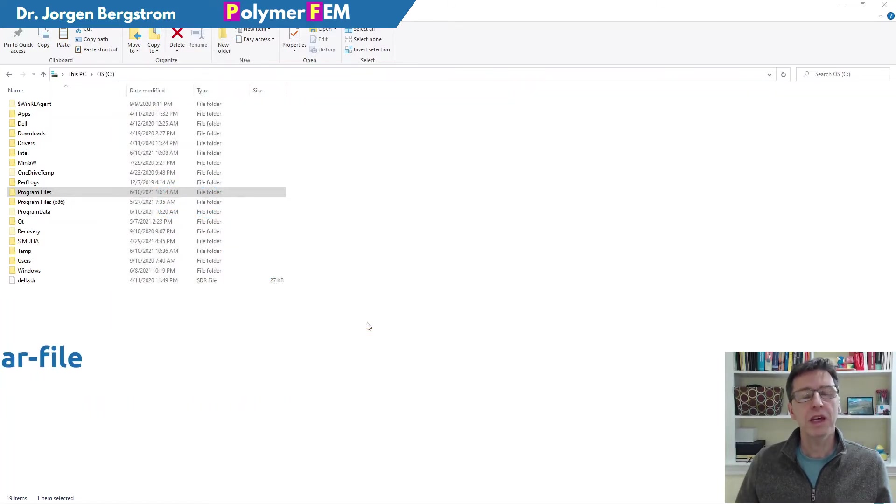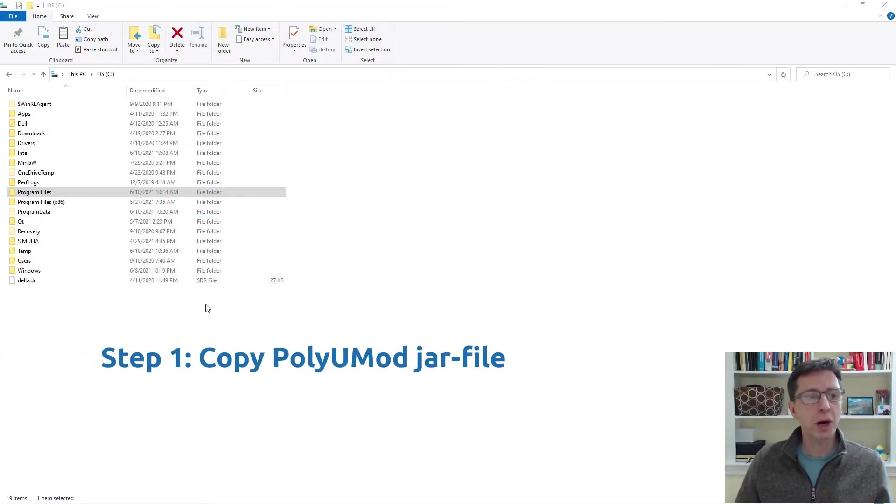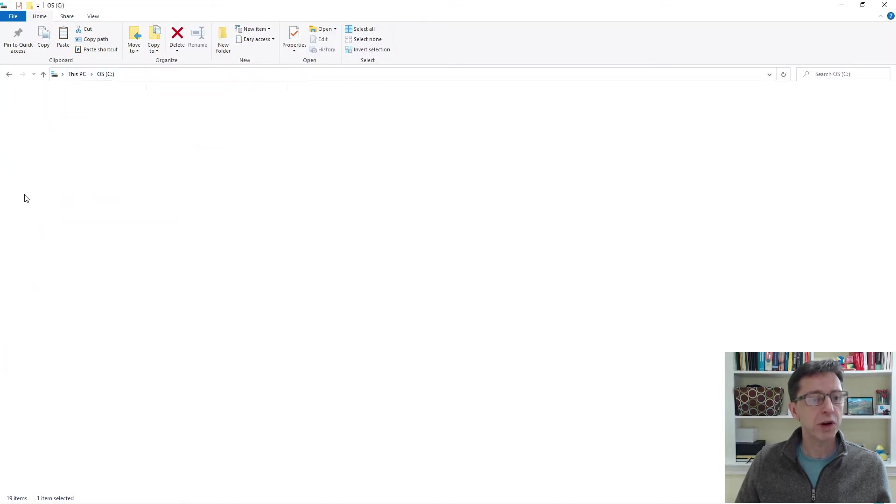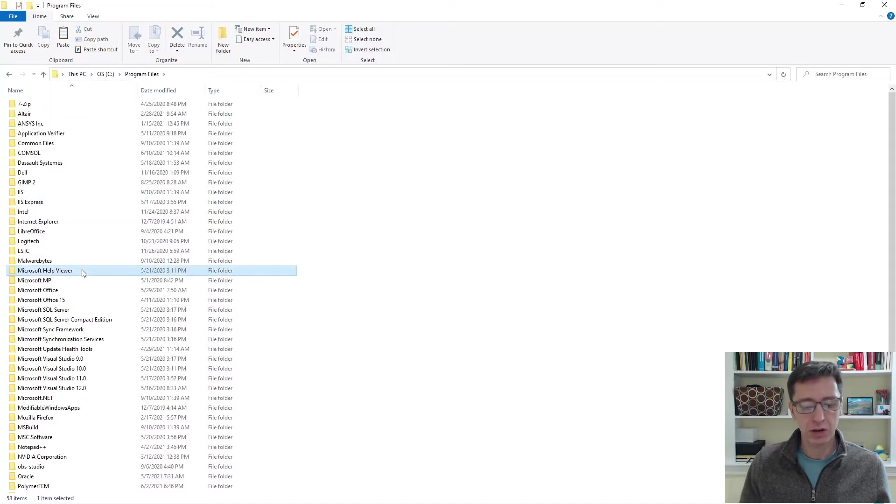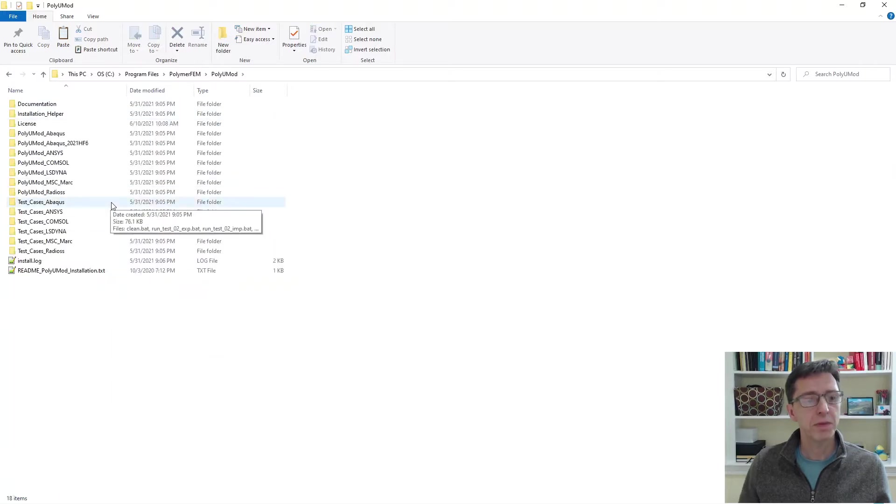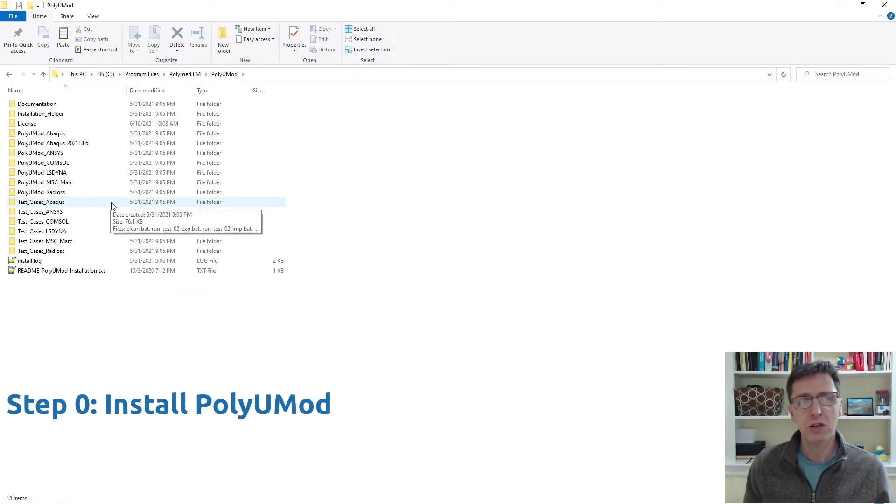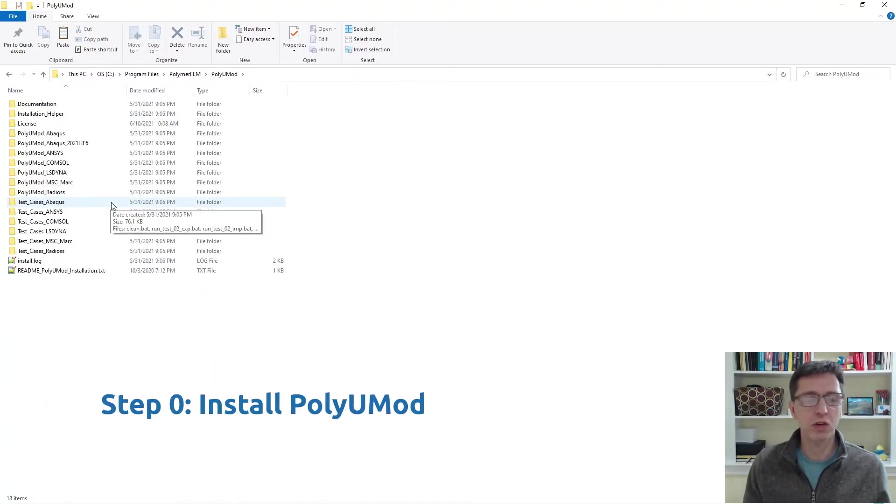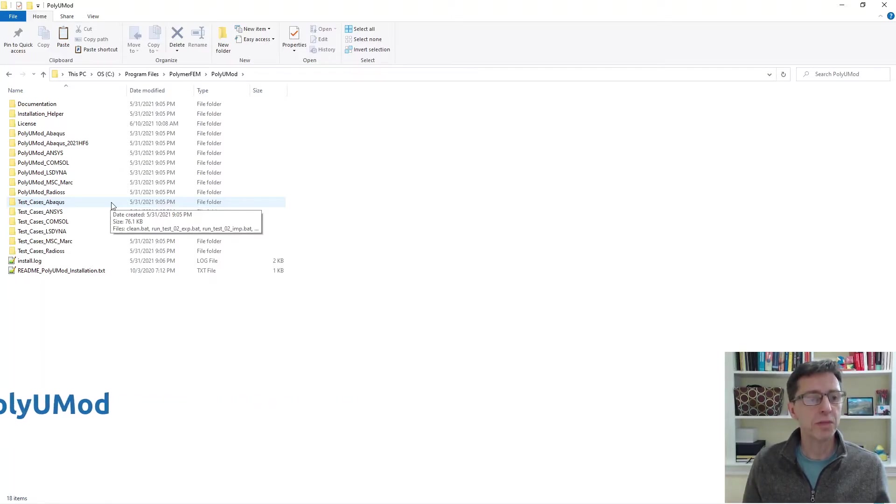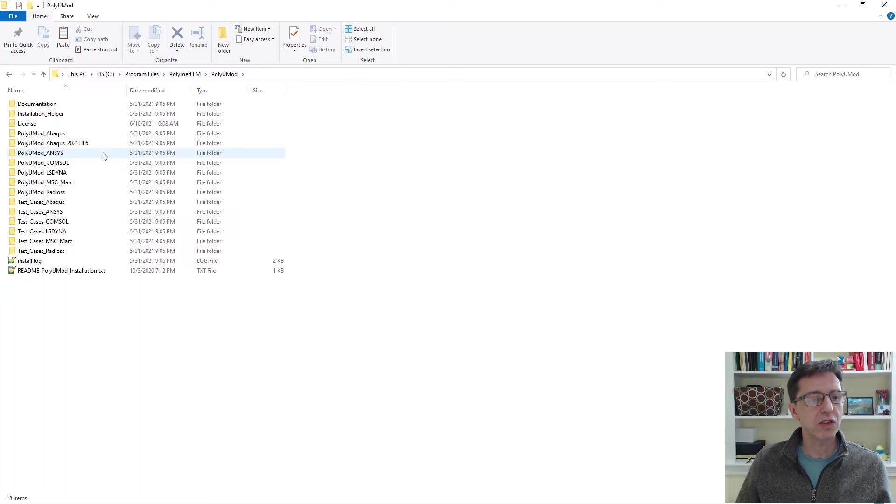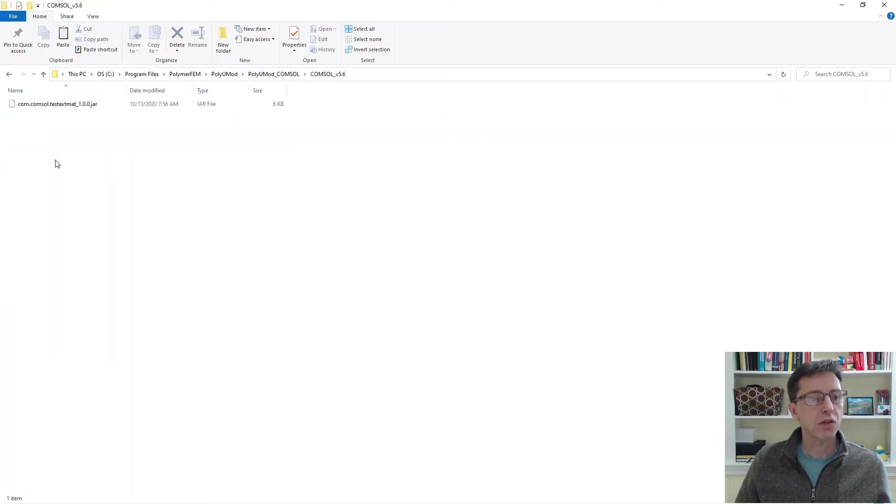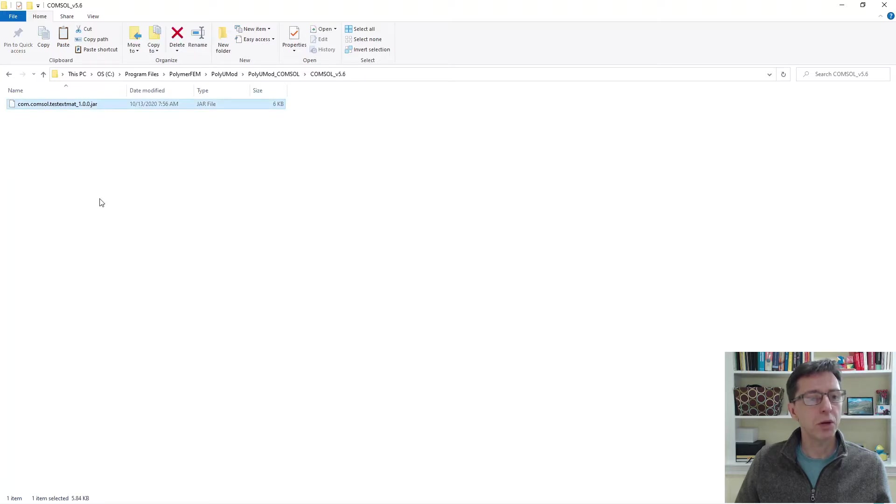The first step is to copy a JAR file. So I'm going to go on this computer to the C drive program files. I'm going to switch over to PolymerFEM PolyUMod. So you see that you need to first install the PolyUMod library on your computer using the PolymerFEM installer. Once that's done, you go to PolyUMod, COMSOL, and the version of COMSOL I will use here is 5.6. So I'm copying in this JAR file.